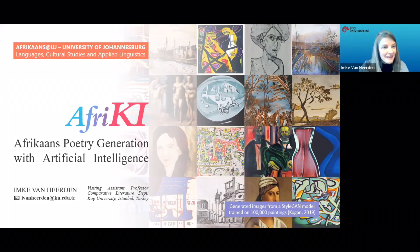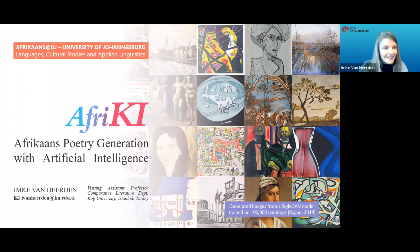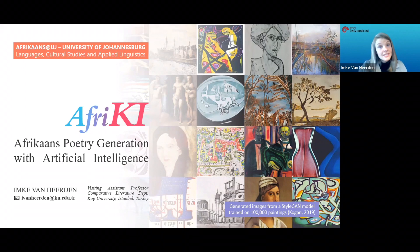Good afternoon, everyone. Thank you so much to you, Karin, for this kind invitation, as well as the Afrikaans unit at Languages, Cultural Studies and Applied Linguistics. And I would like to thank our interpreter, Linda, as well.